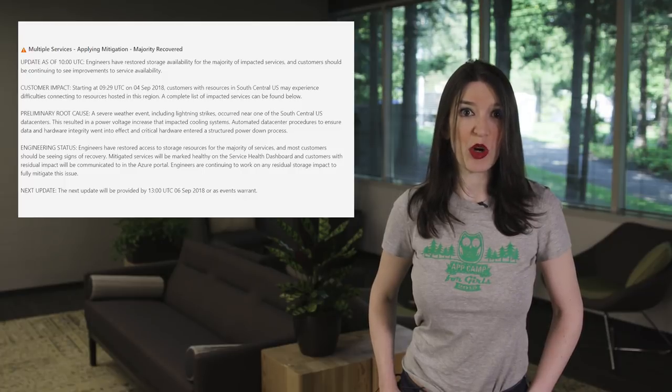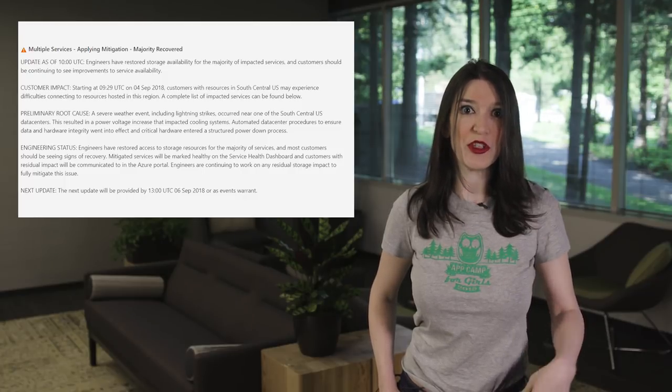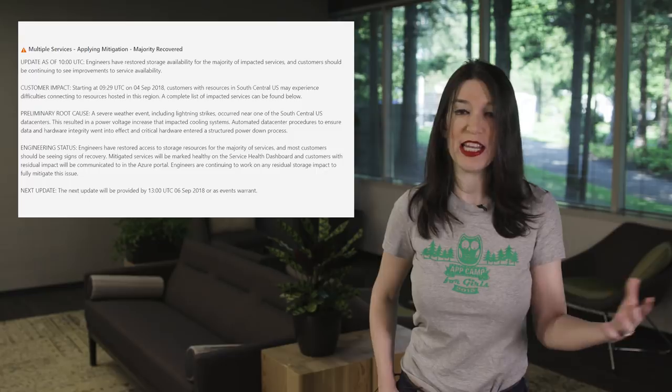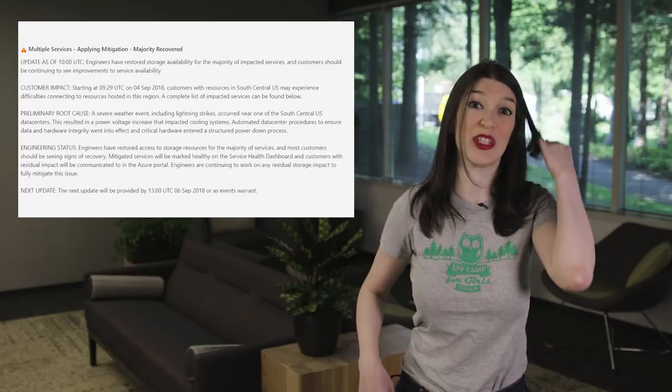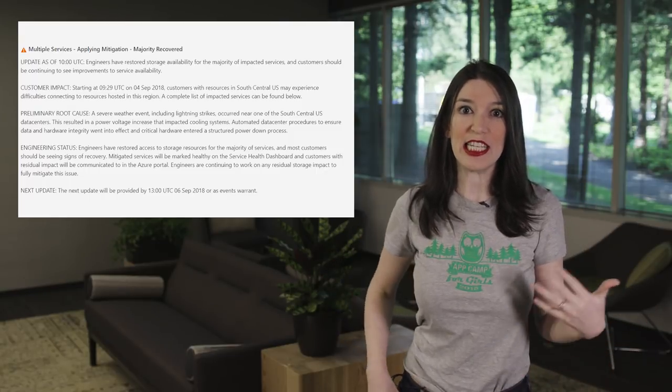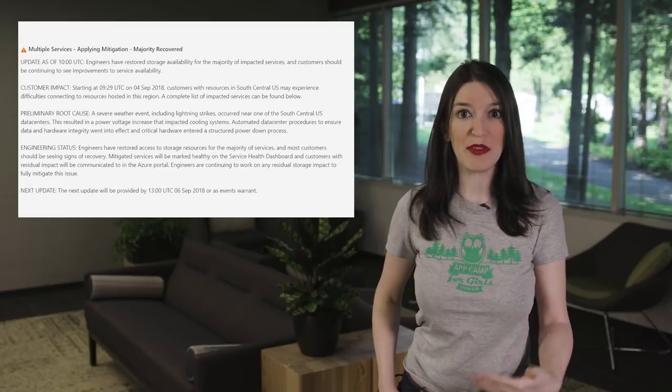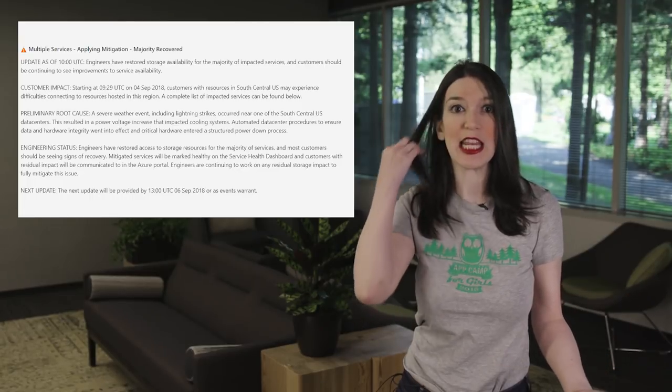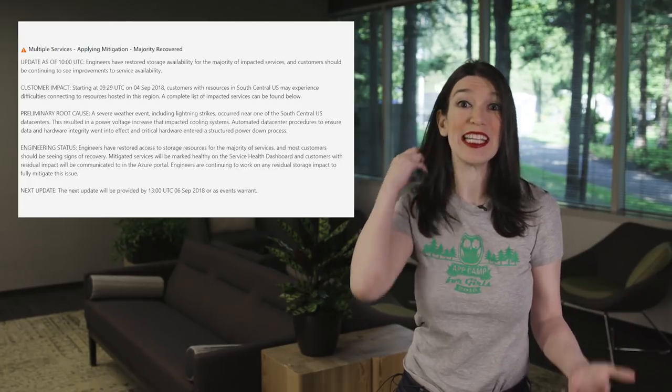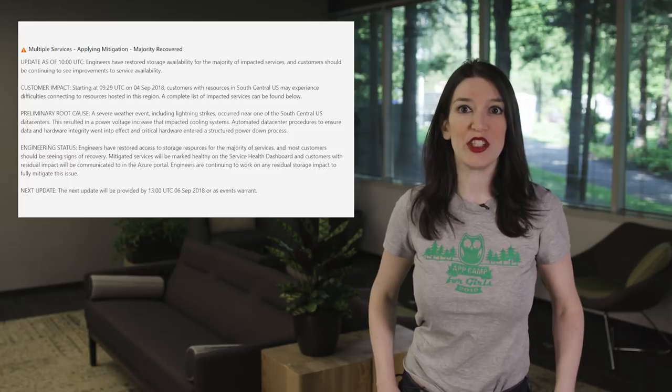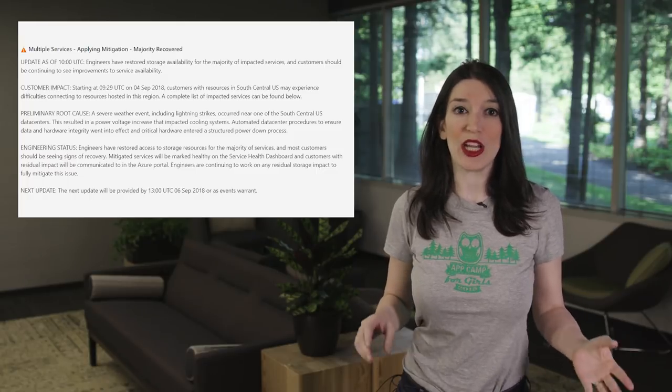Engineers are continuing to work on any residual storage impact to fully mitigate this issue. And the support teams are working with the impacted service teams to validate their service health and update the various Azure status pages. And the latest update that I have is that engineers have restored storage availability for the majority of impacted services, and customers should be continuing to see improvements to service availability.